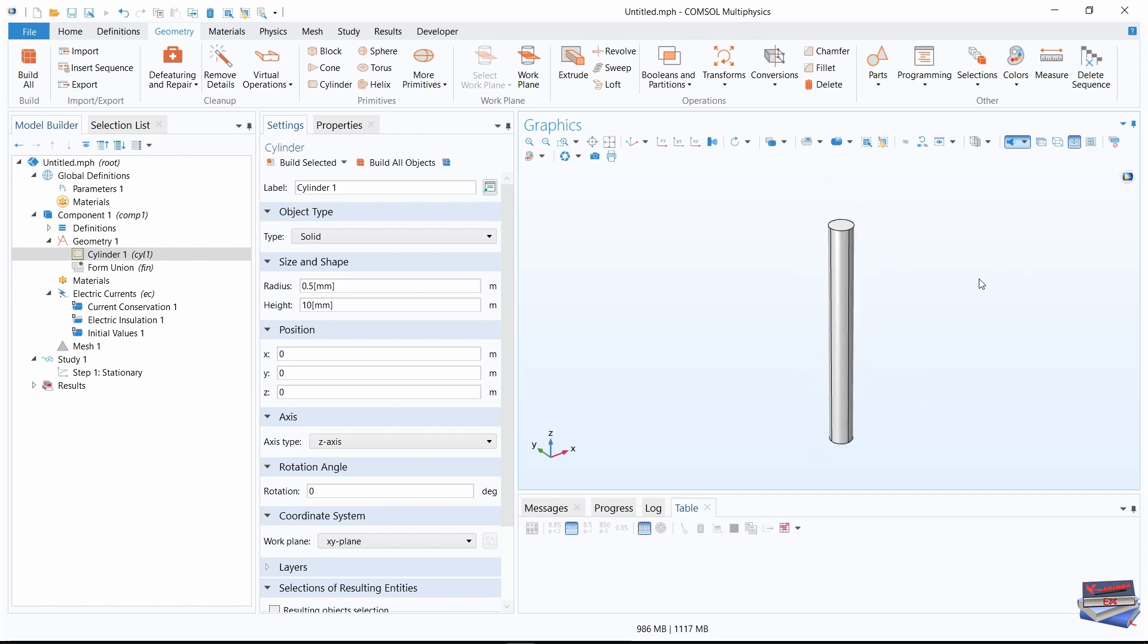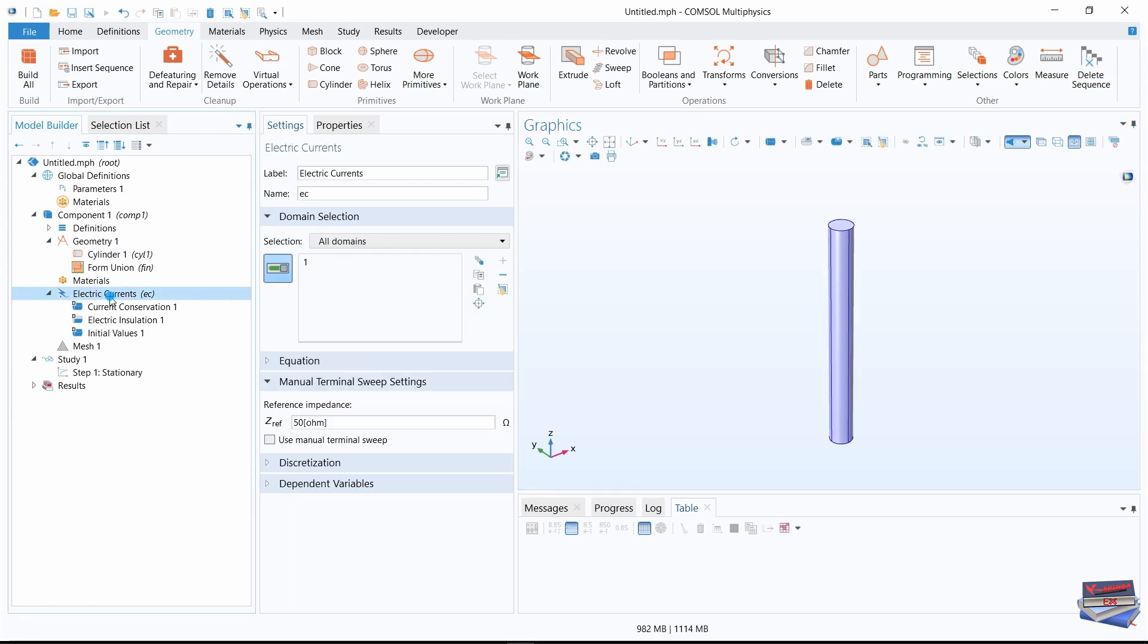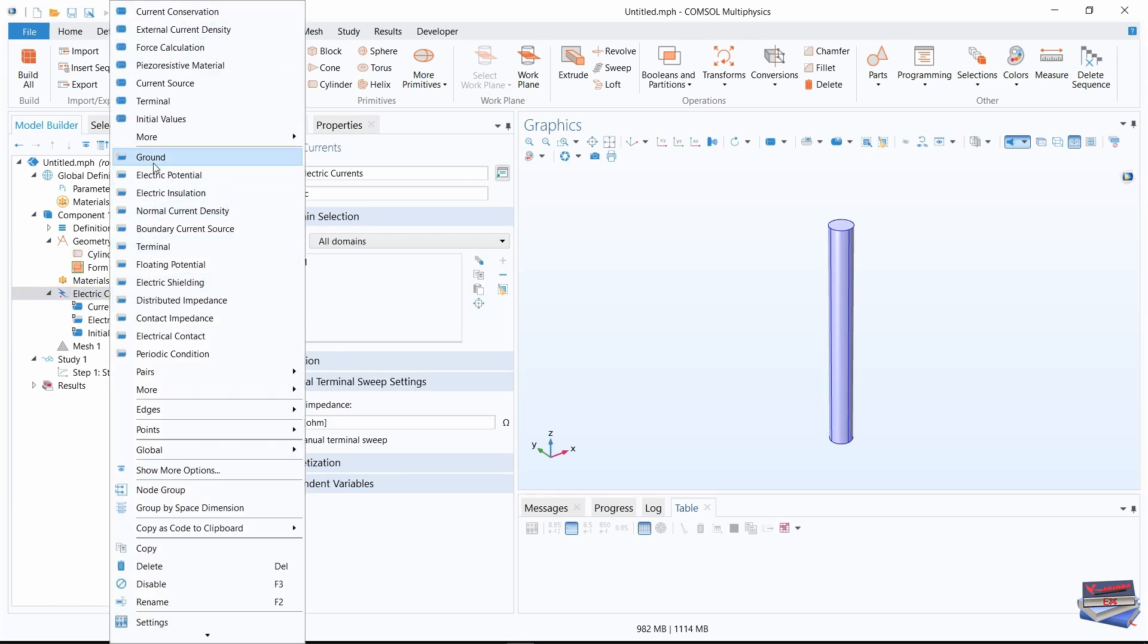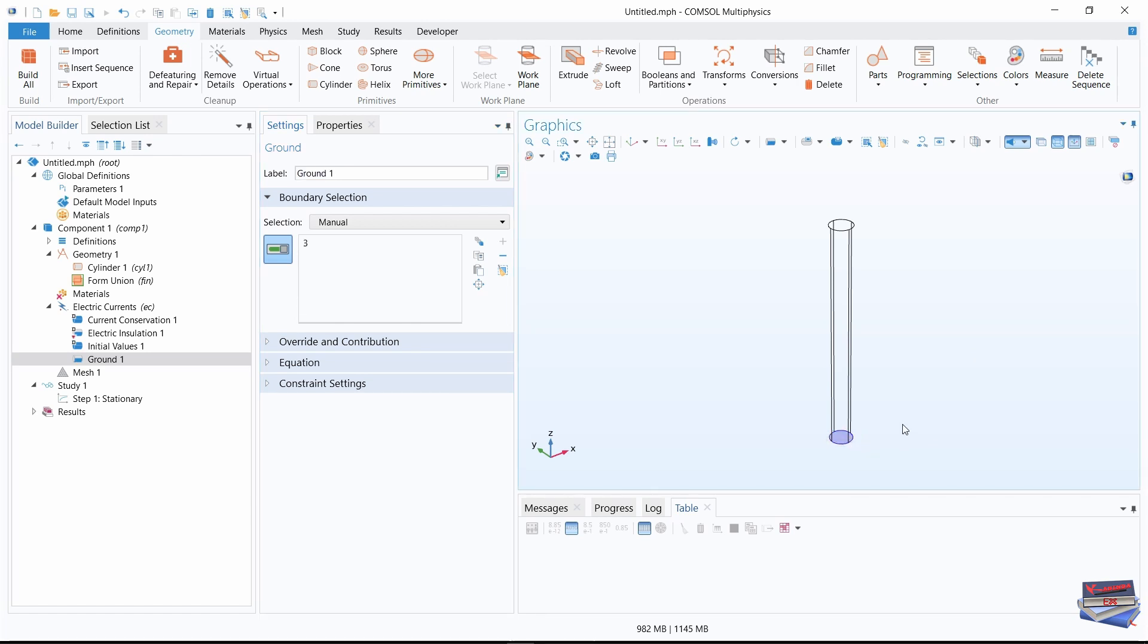We'll now go down to our physics and select our ground. Navigate to electric currents, right click, ground. Let's change our view to wire frame and select boundary tree.